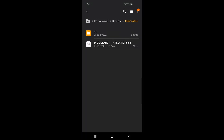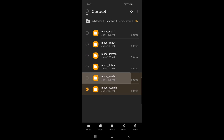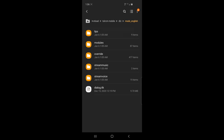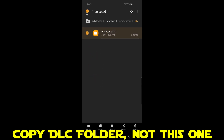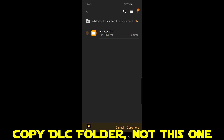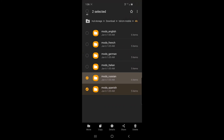Hop into this DLC folder and you'll see that we have six different versions of the mod — they're all in different languages. Go ahead and get rid of the ones you don't need, just keep the language that you want. We're using English, so let's get rid of French, German, Italian, Russian, and Spanish. I made the mistake of grabbing the mods_English folder and copying that and pasting it where it needed to be — but that's not what you want to do. You want to back out and go to the DLC folder and copy that DLC folder, not the mods_English. Make sure you get rid of all those other languages and then go back to the DLC folder and copy that one.